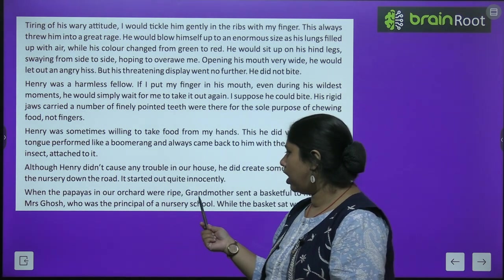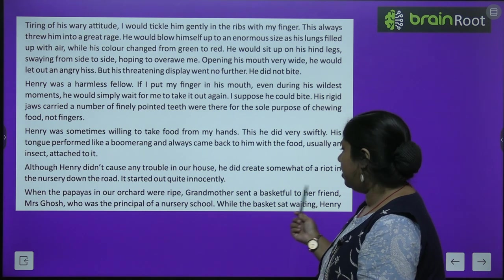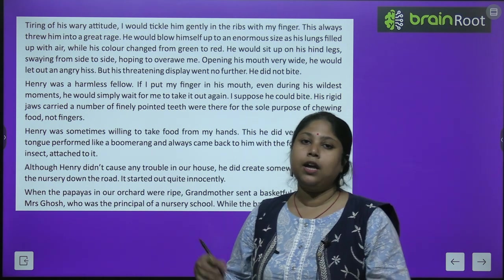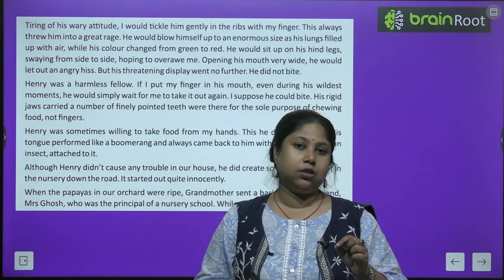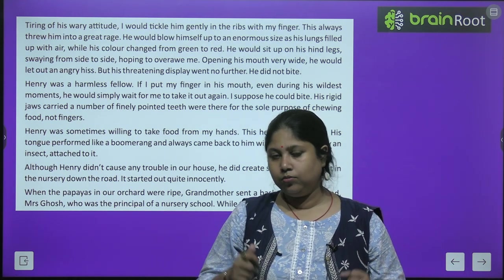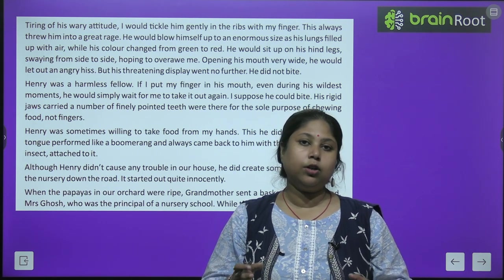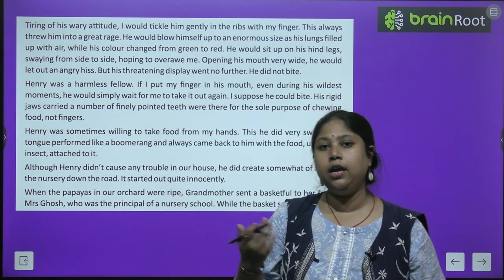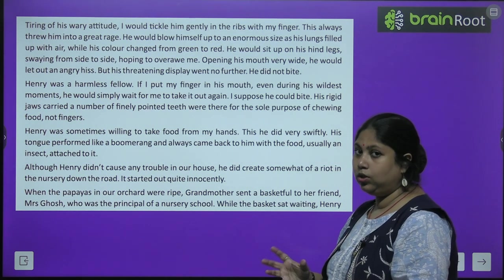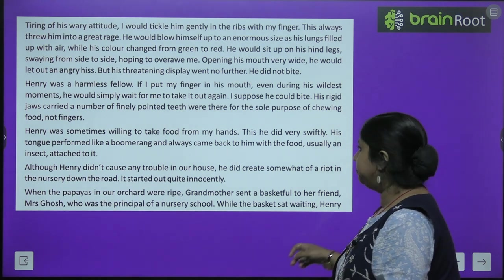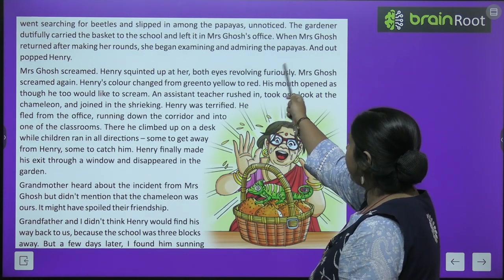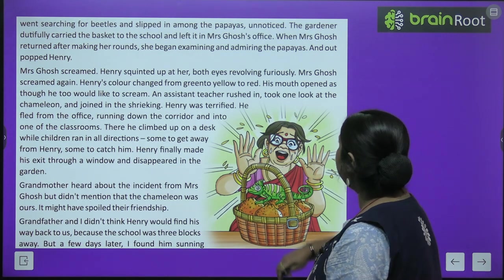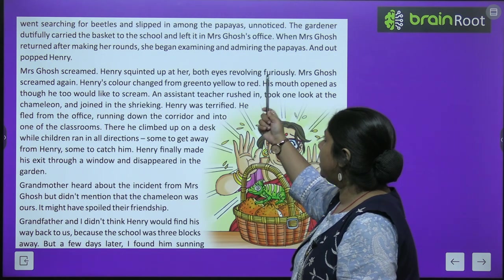When the papayas in their orchard were ripe, grandmother sent a basket full to her friend Mrs. Ghosh, who was the principal of a nursery school. While the baskets sat waiting, Henry — searching for beetles — slipped among the papayas unnoticed. The gardener dutifully carried the basket to the school and left it in Mrs. Ghosh's office.